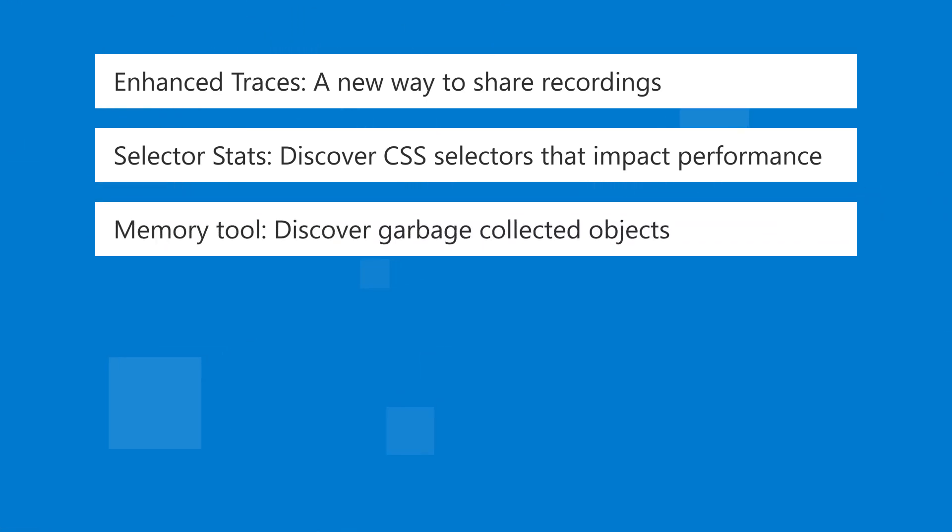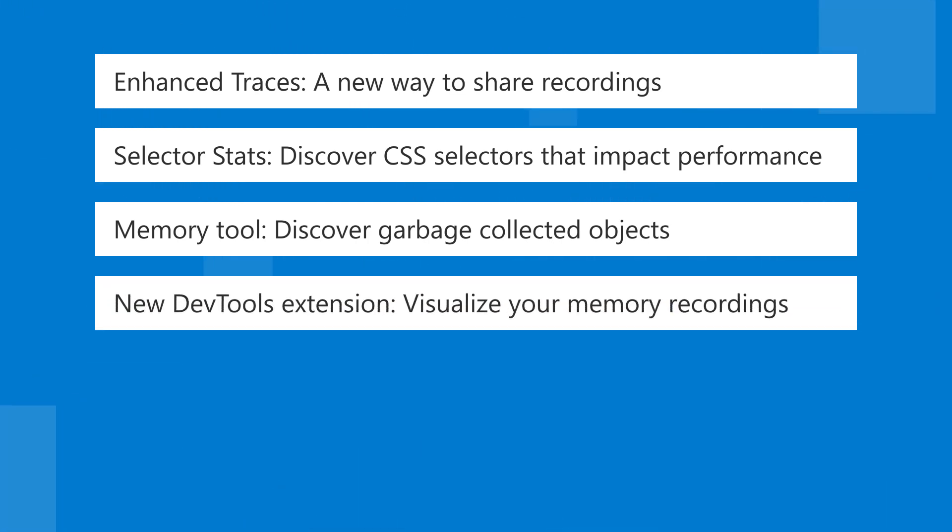The memory tool now makes it possible to track the objects that were garbage collected during a memory allocation recording. We published a new DevTools extension that lets you visualize your memory recordings like never before.